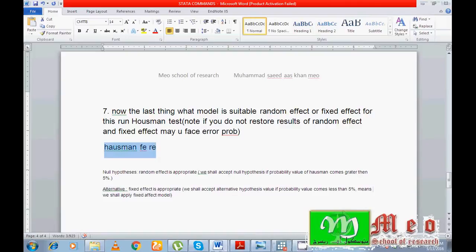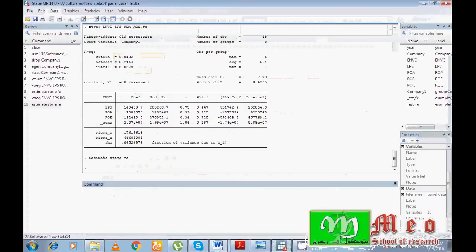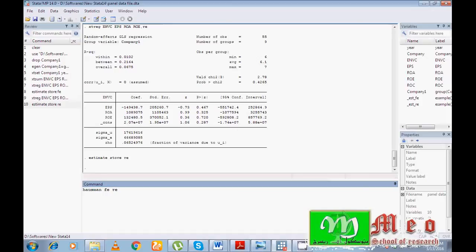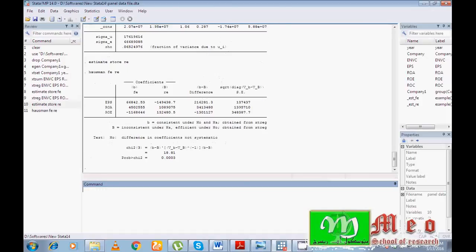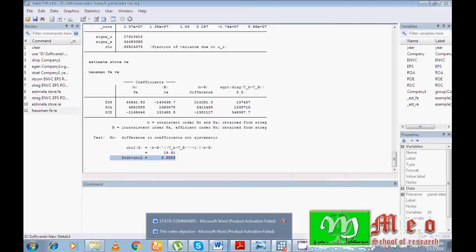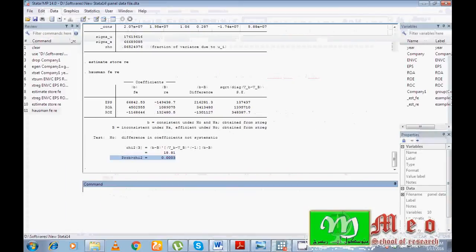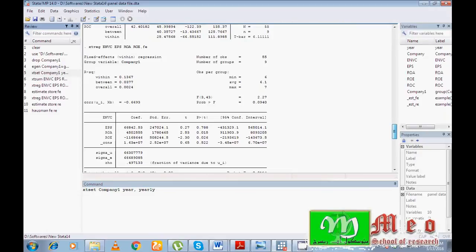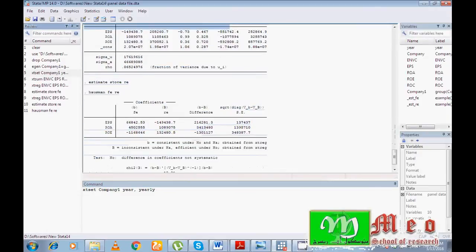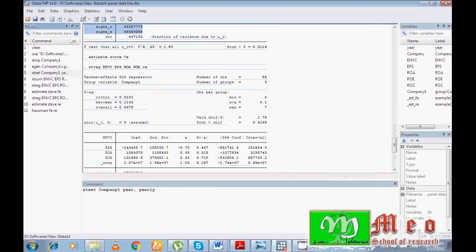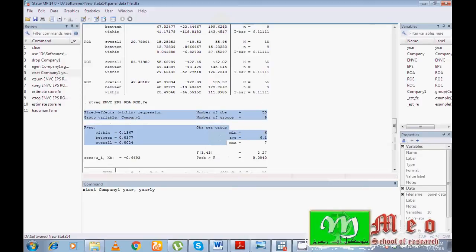The command for the Hausman test is: hausman fe re. Look here — the probability value is less than 5%, so according to our guideline the fixed effect model is better. Based on the Hausman test you must go for the fixed effect model and interpret and include the results of the fixed effect model, because the random effect model is not appropriate here.